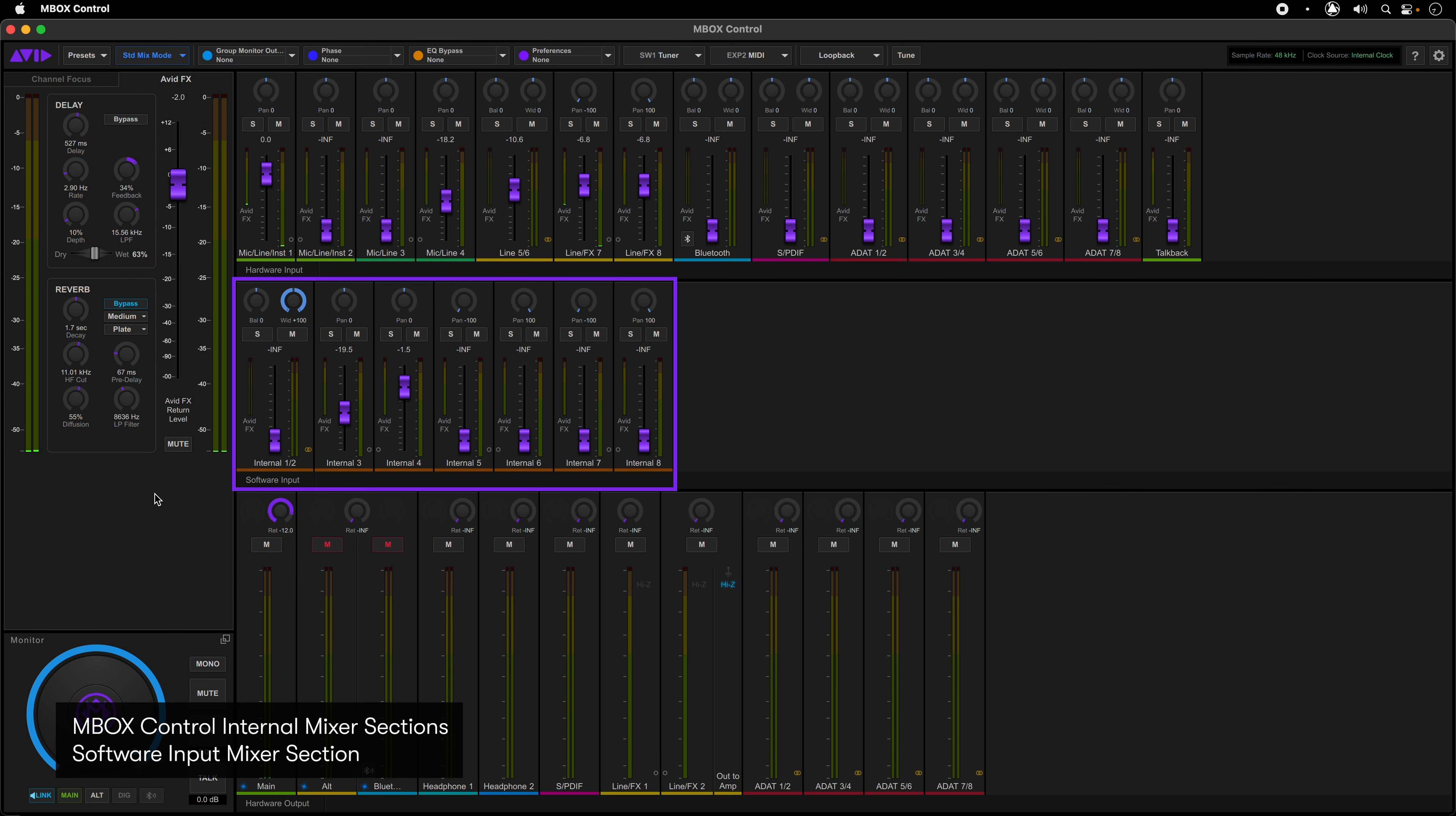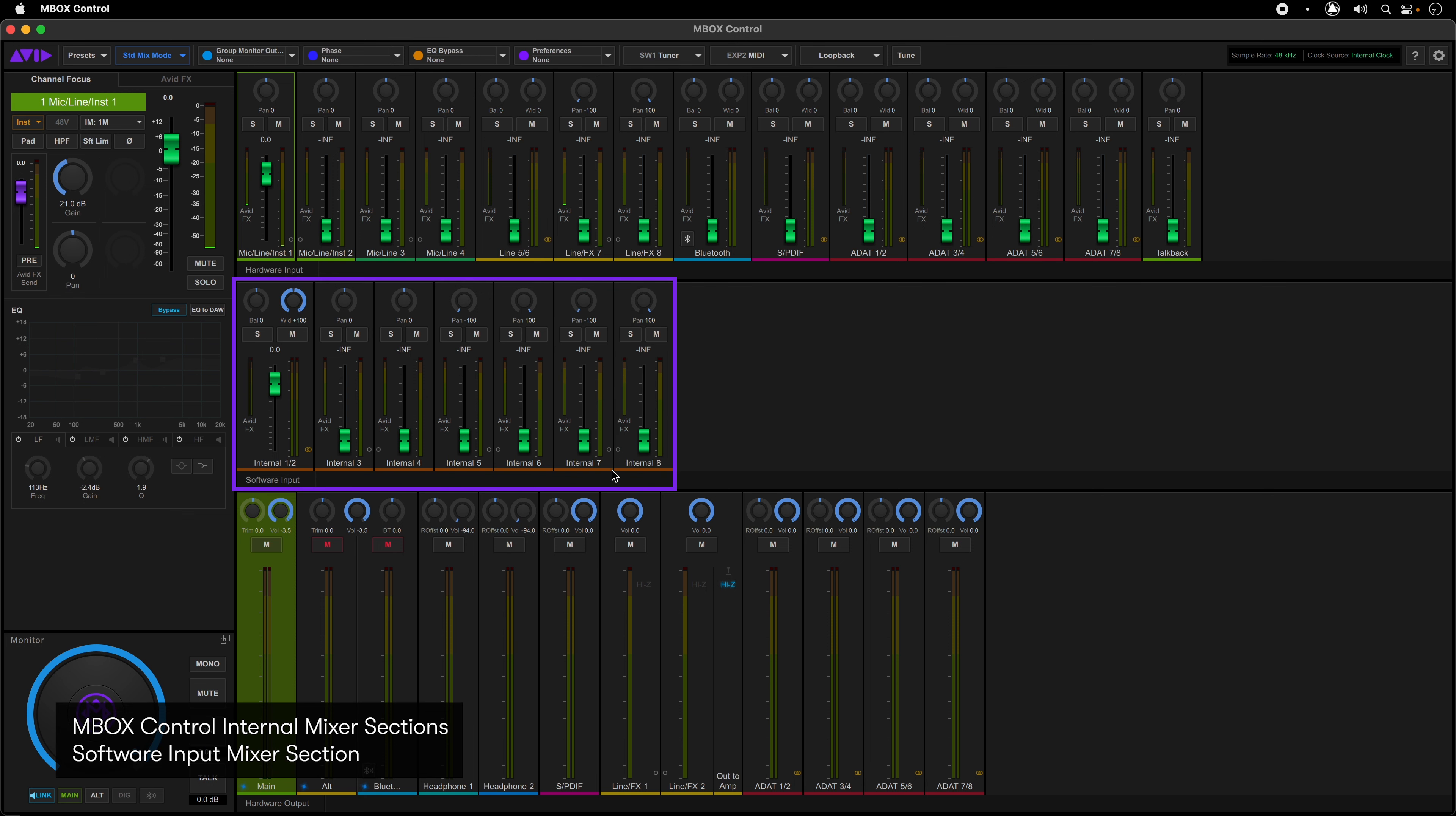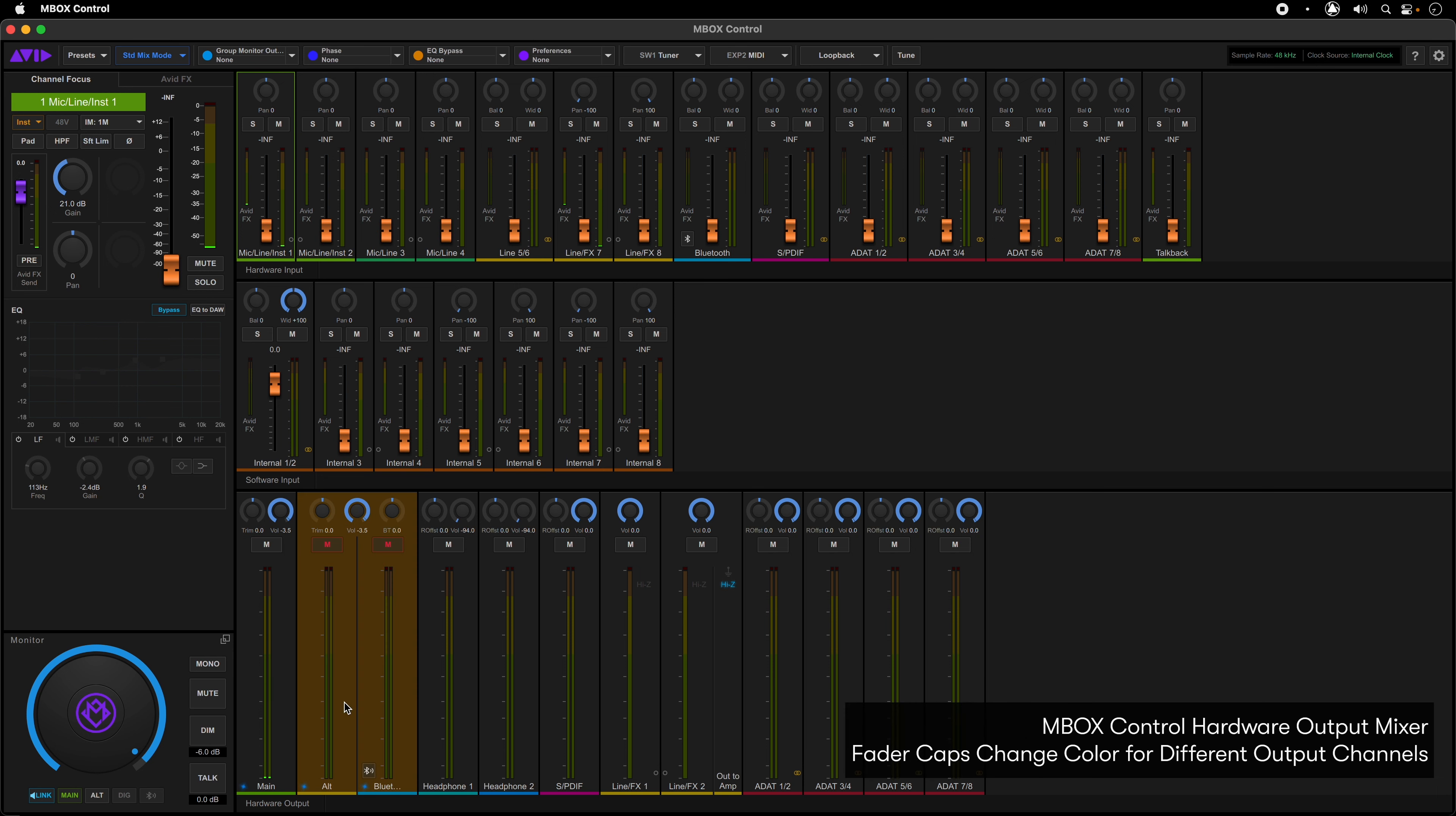The software input mixer controls the eight channels coming from Pro Tools or other applications. These can be set as mono or stereo pairs. Typically channels one and two are linked as a stereo pair and are used as the main stereo outputs of Pro Tools and other DAWs. The output mix for each channel is selected by clicking on a hardware output channel at the bottom of the window. The fader caps change color to indicate the selected hardware output being affected, so it's very easy to just select what output you want and quickly set up the mix. Note that this is for level only.